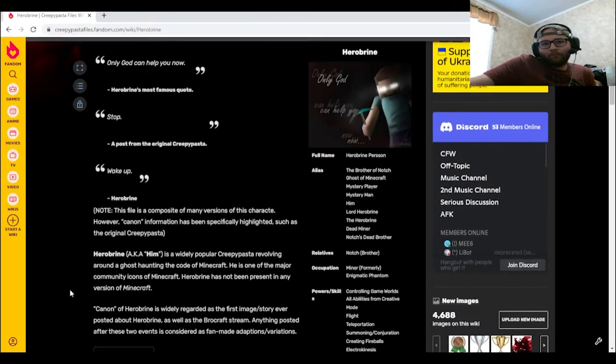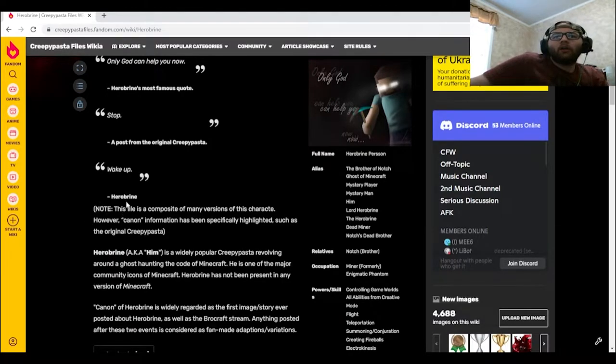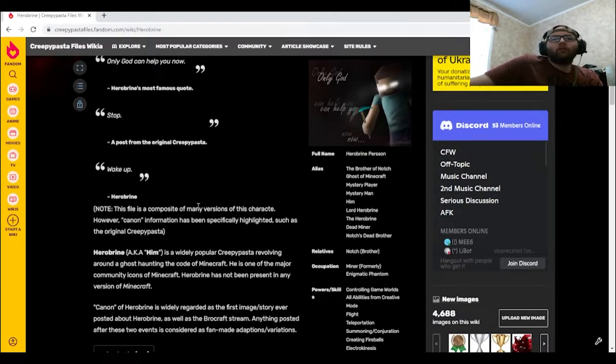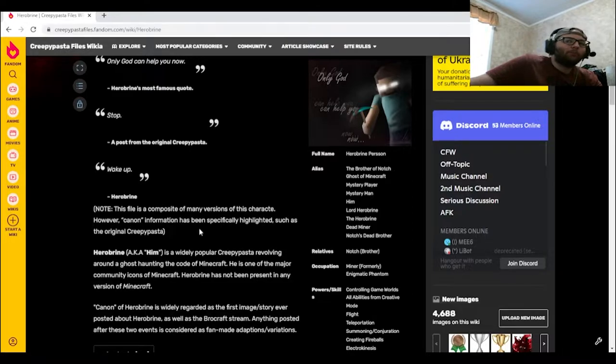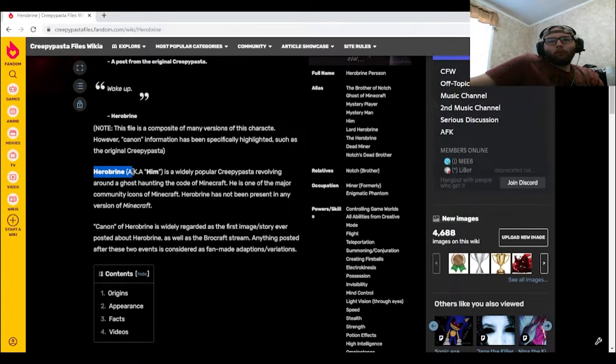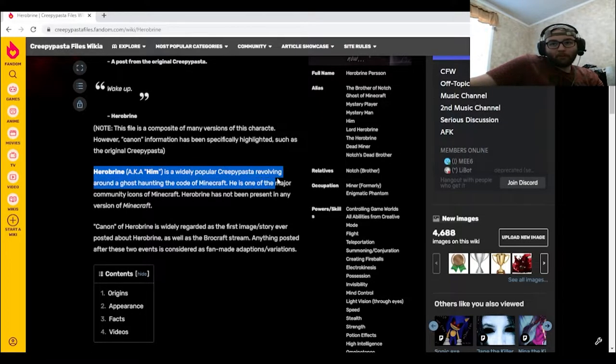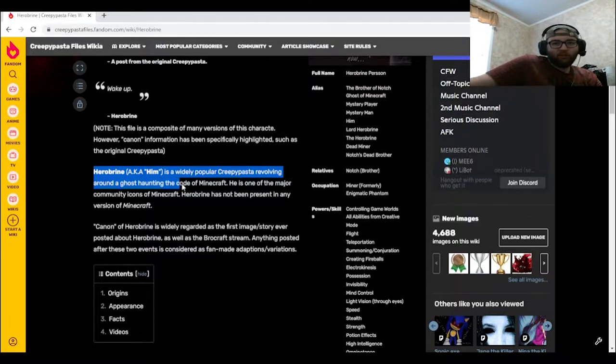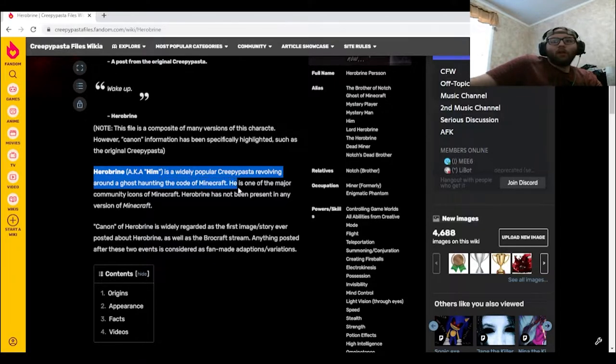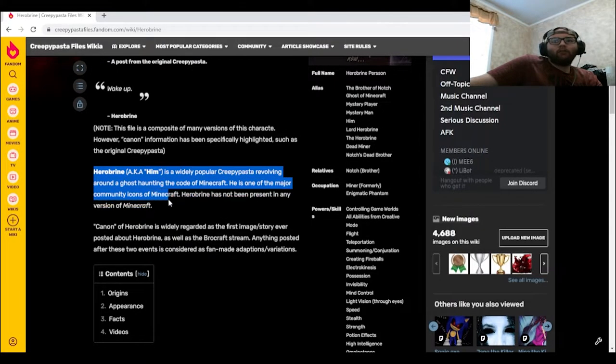Note: This file is a composite of many versions of this character, however canon information has been specifically highlighted such as the original creepypasta. Herobrine, aka Him, is a widely popular creepypasta revolving around a ghost haunting the code of Minecraft. He is one of the major community icons of Minecraft.